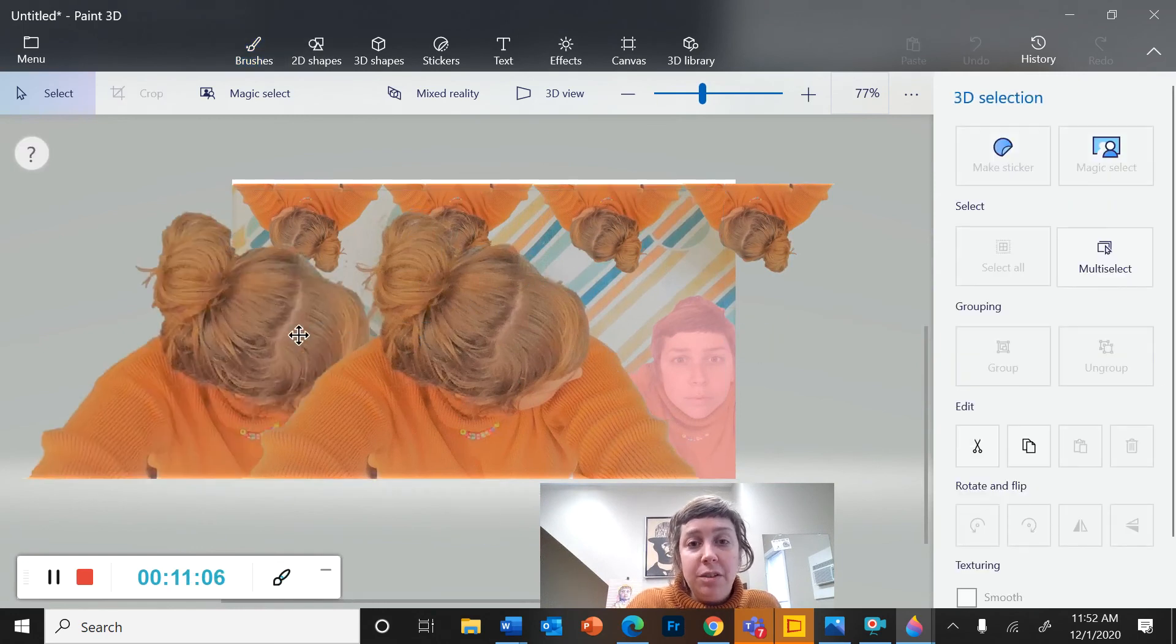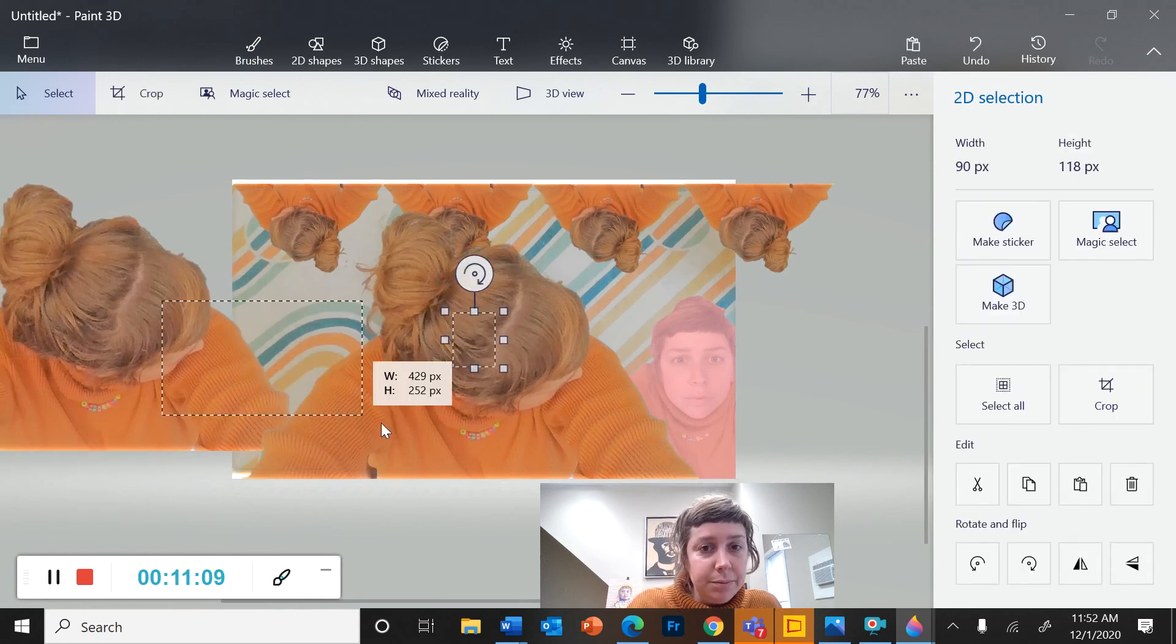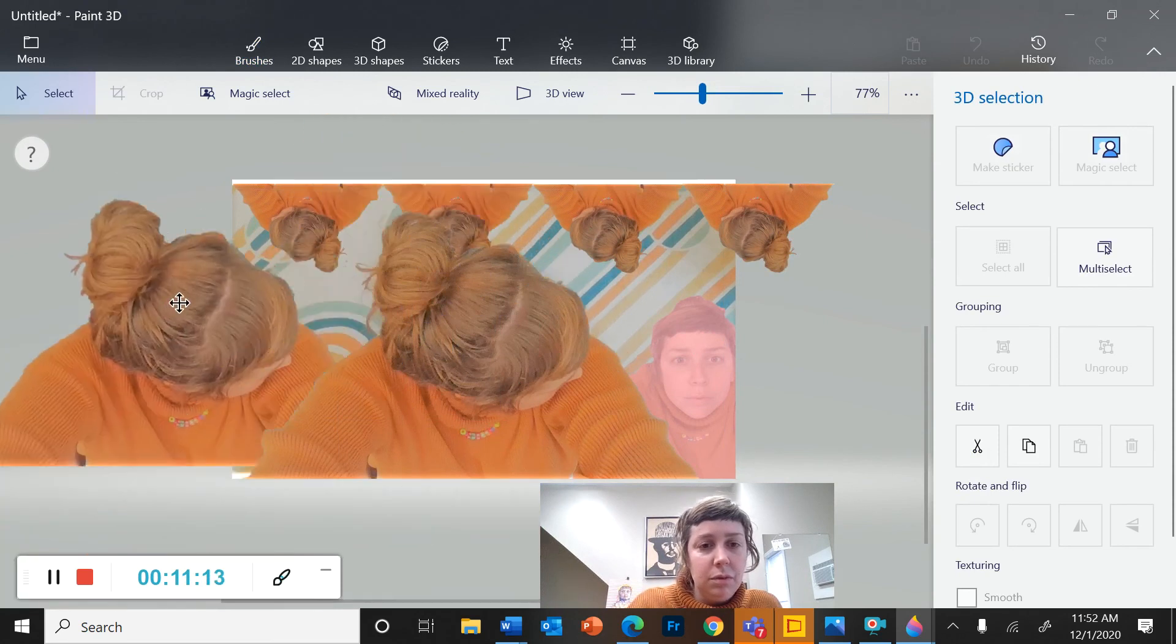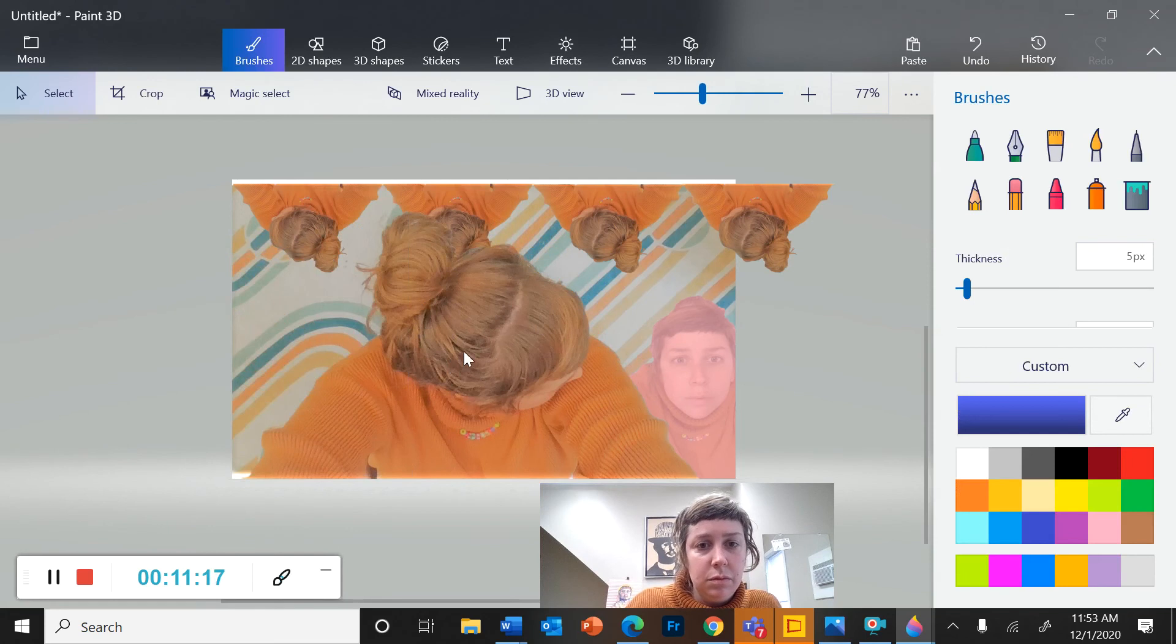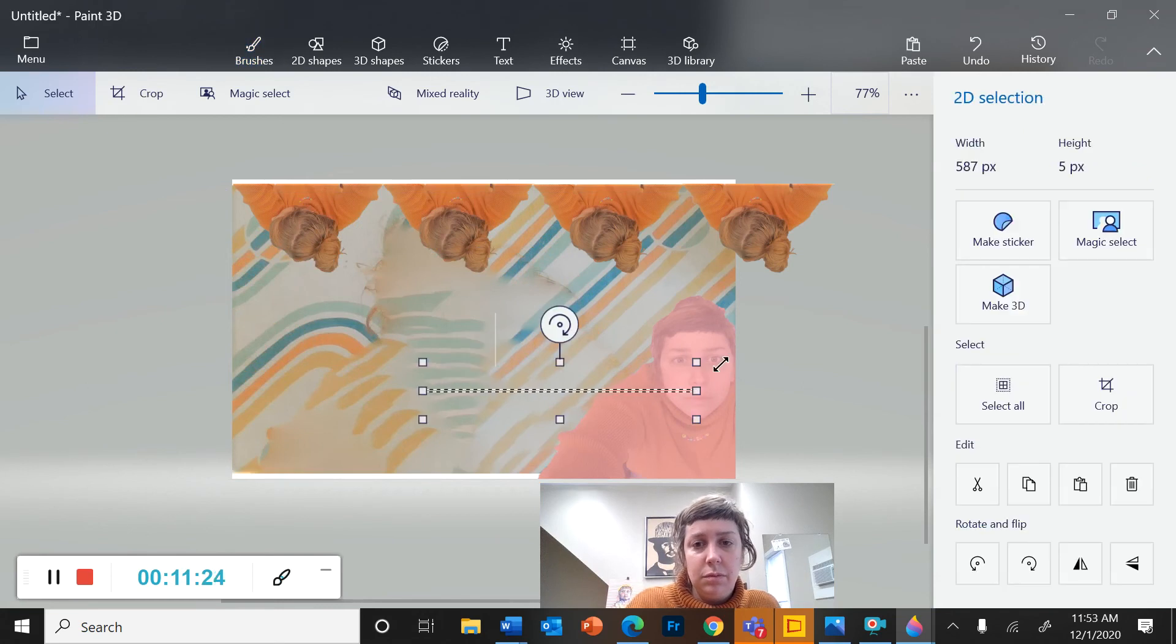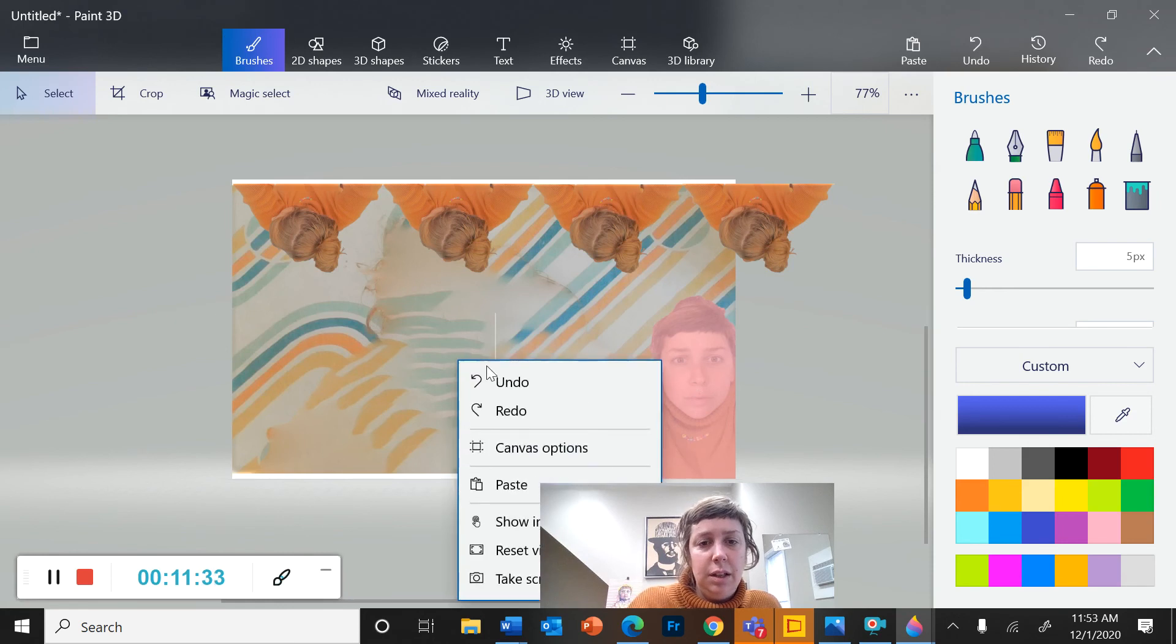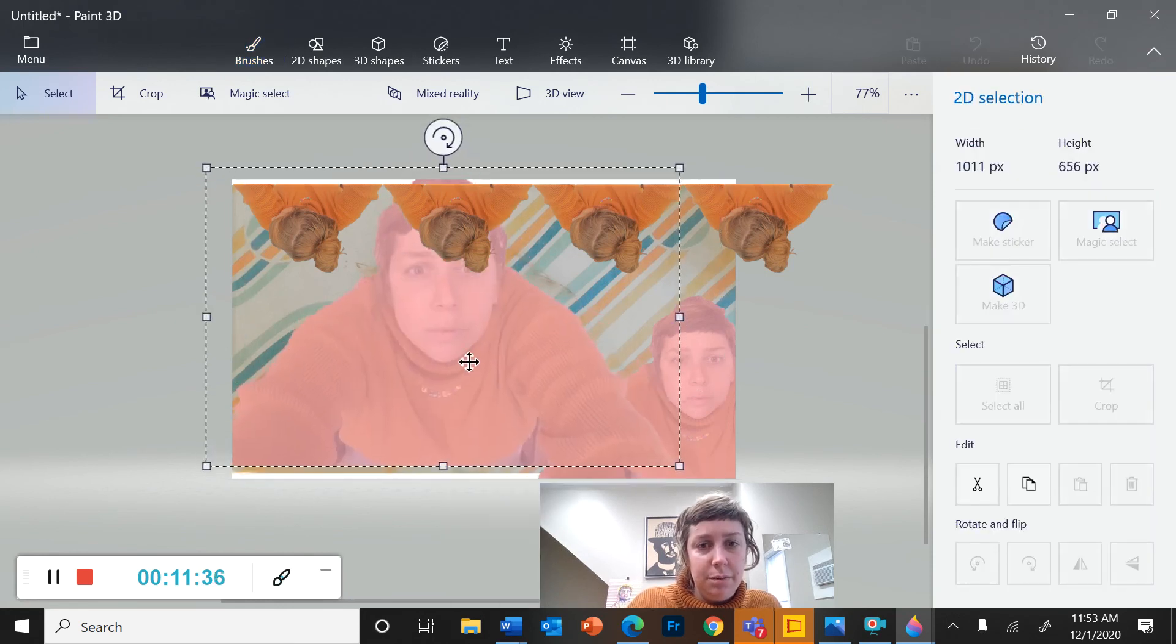from the background, you can move them around. Alright. So maybe I want to delete that one. And paste in this one.